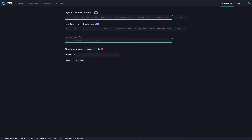So when you hit the settings button you're going to see the copped Discord webhook and the declined Discord webhook. This will allow you to separate your checkout logs - the successful ones from the unsuccessful ones. Then you can go ahead and enter your CapMonster key, so if you're sending captchas to the CapMonster API it will go ahead and solve them for you based on that service. You can choose your checkout sounds, play them, and delete them as well. Then it shows your license - I'll blur it out for this video - and you can go ahead and deactivate and exit.